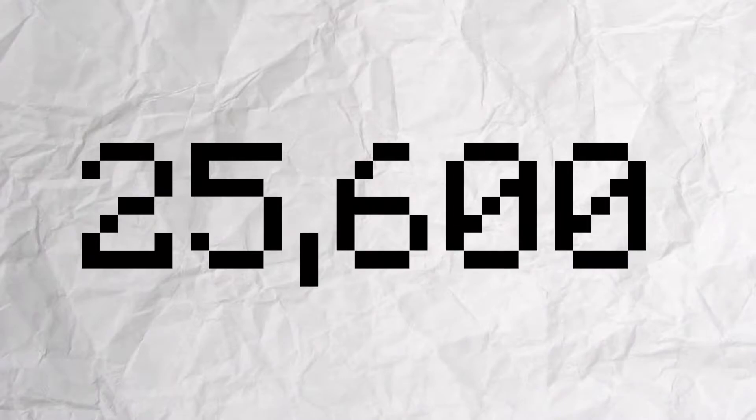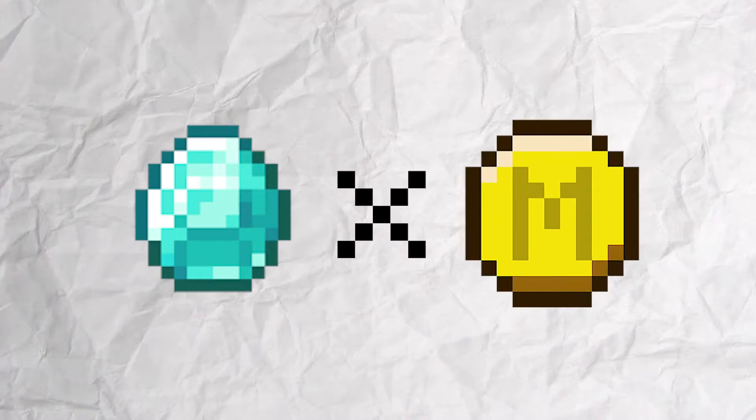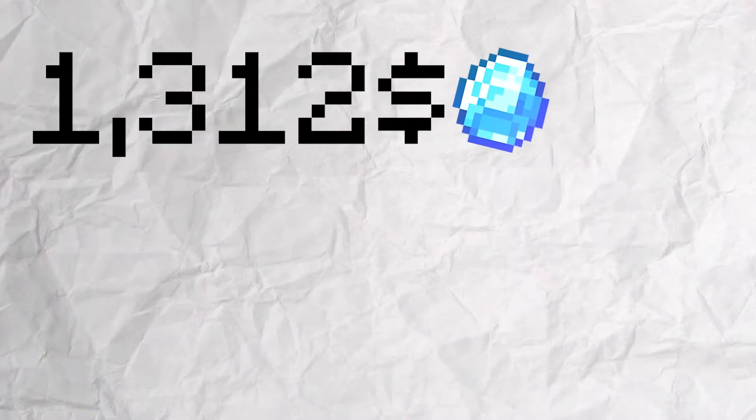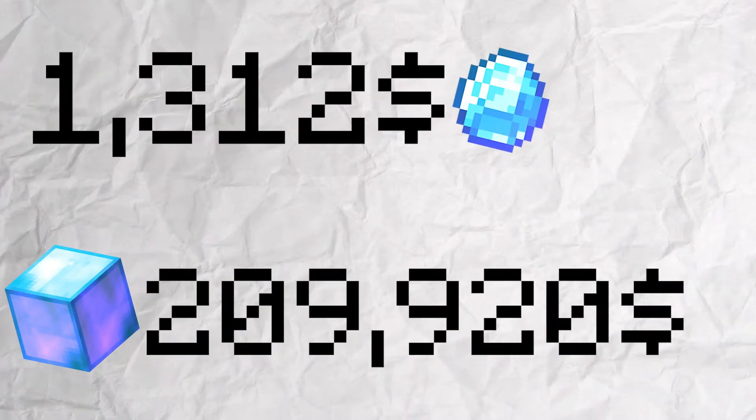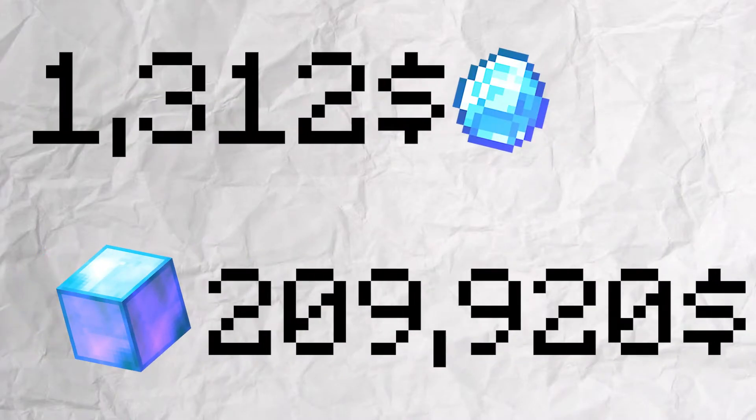Next, we need to find the prices of these diamonds simply by multiplying our diamond counts by the cost of a diamond, with enchanted diamonds costing 1,312 coins and enchanted diamond blocks costing 209,922 coins.